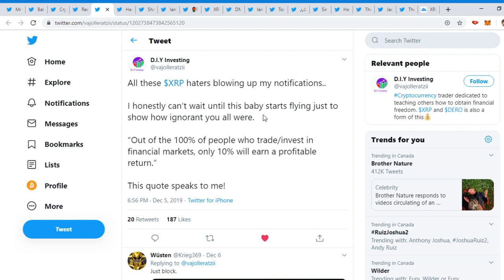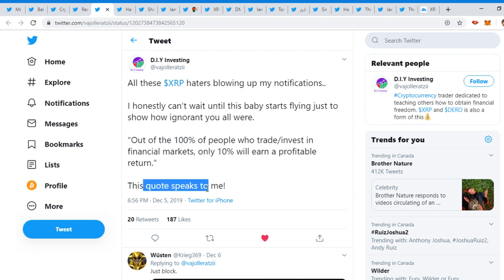DIY Invest tweeted, 'All these XRP haters blowing up my notifications. I honestly can't wait until this baby starts flying just to show how ignorant you all were. Out of 100 percent of people who trade or invest in financial markets, only 10 percent will earn a profitable return.' This quote speaks to me. That is true.